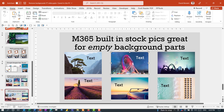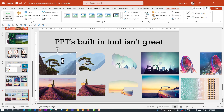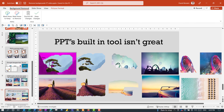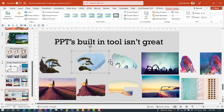PowerPoint does have a built-in way to remove backgrounds, but the output isn't very good. To access it, go to Picture Format > Remove Background. It tries to guess for you — notice how it's tried to remove the stalks. You can mark areas to keep and remove, but honestly I find this is not a very good tool. It's just not great, so I don't particularly like using it.